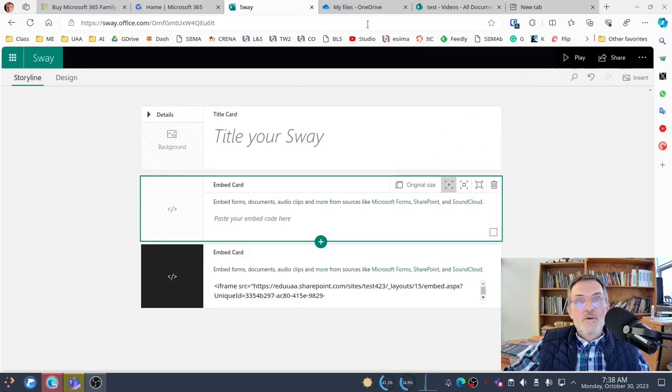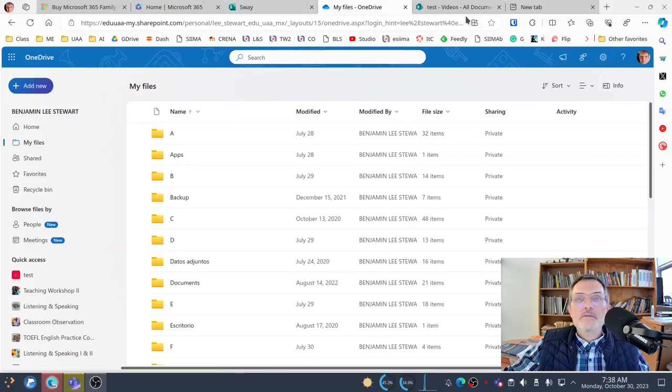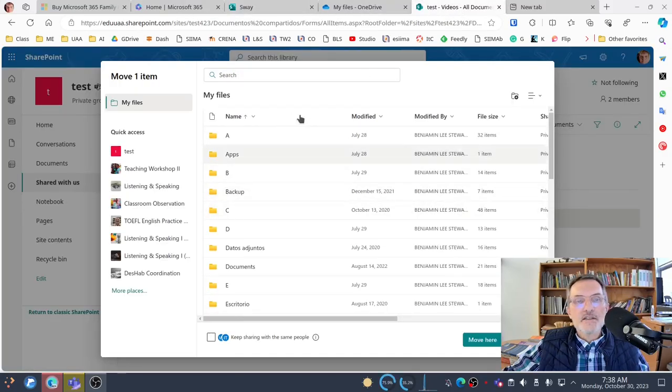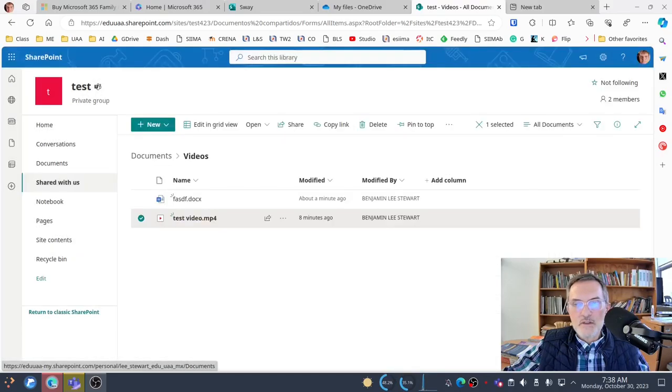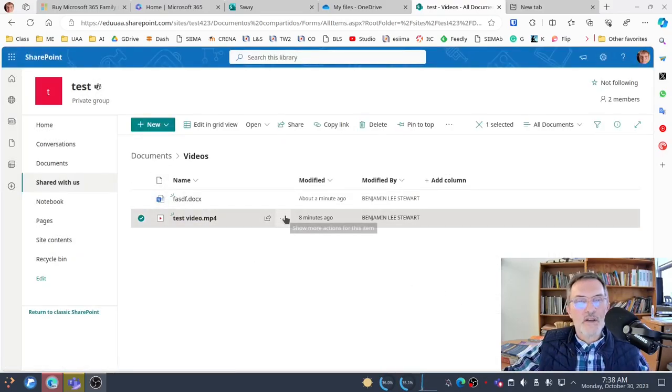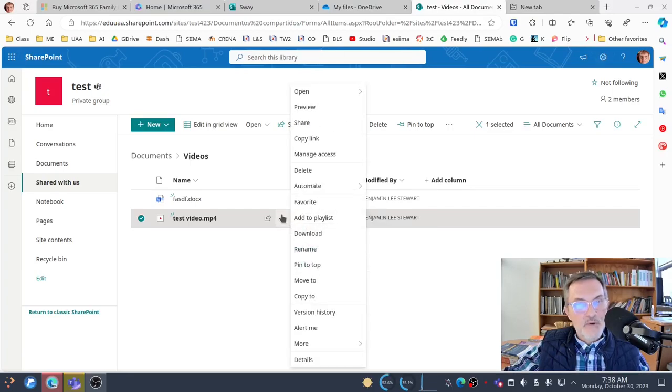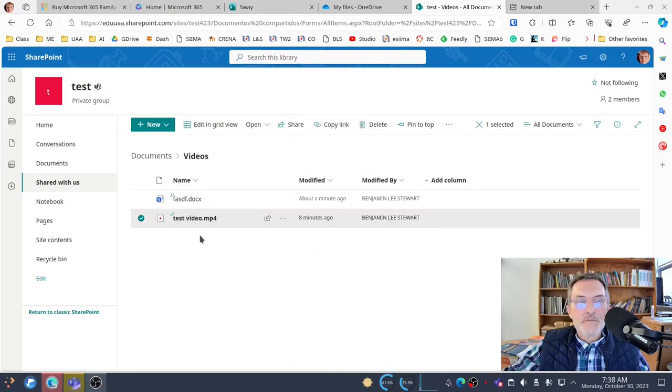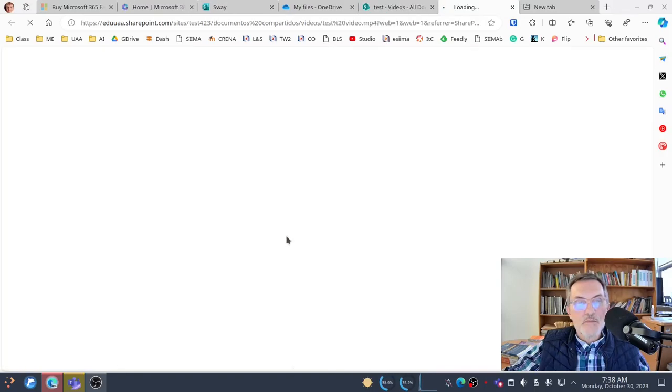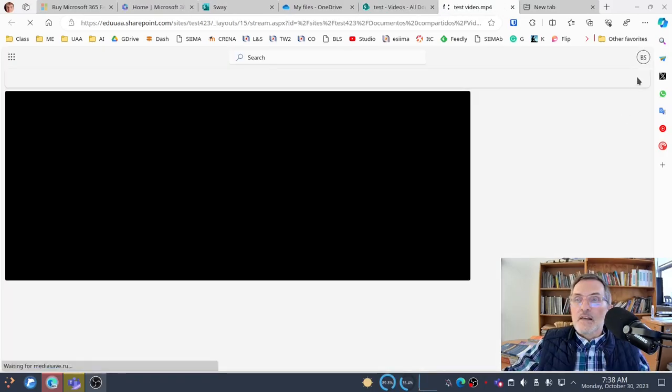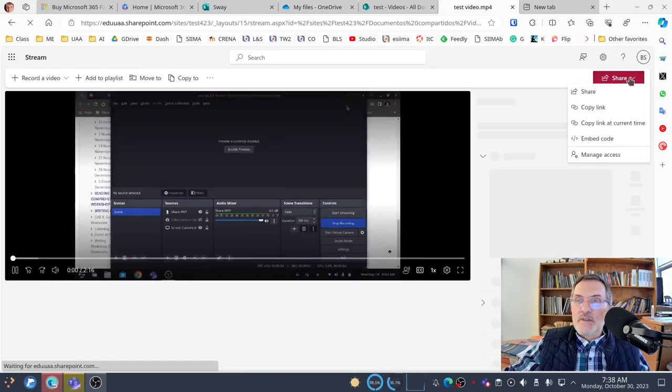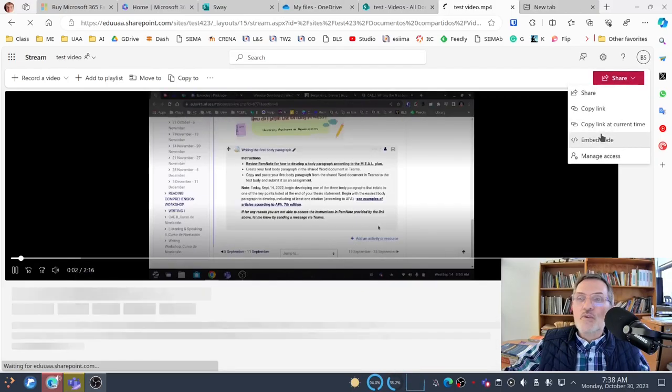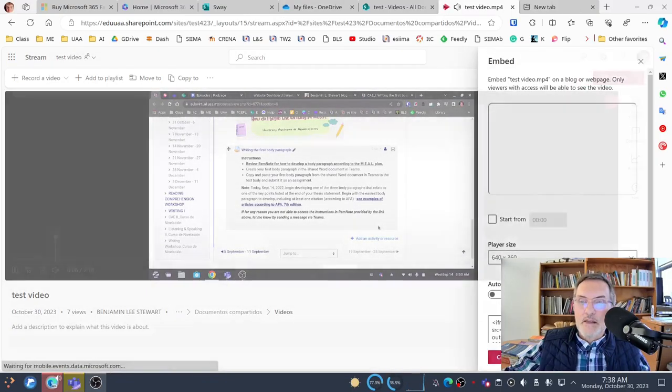I'm going to go back to my video, and in this case, I'm going to embed the file that's in Teams, but you would do this once you've already moved it to your OneDrive. It's the same process. I'm going to select the ellipsis, I'm going to open up the file, and select the share option at the top right-hand corner of your screen, and I'm going to select embed.